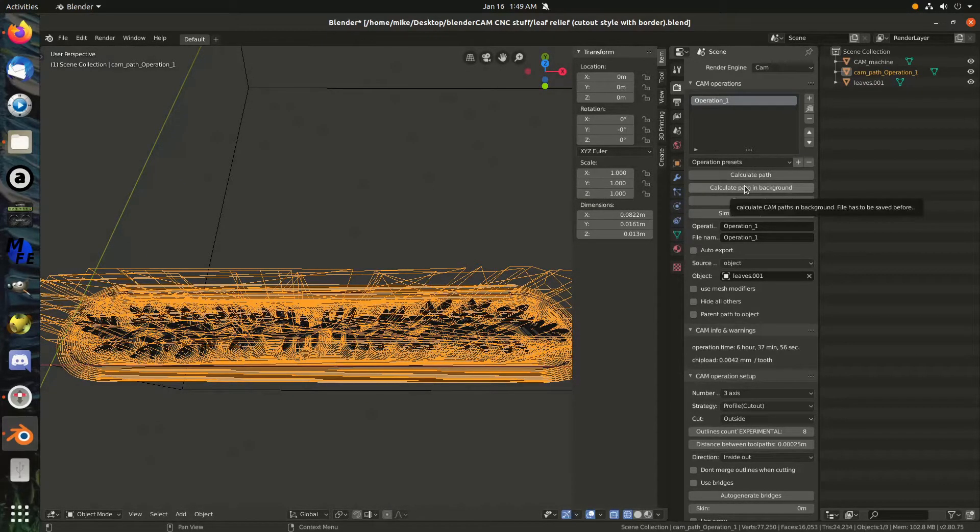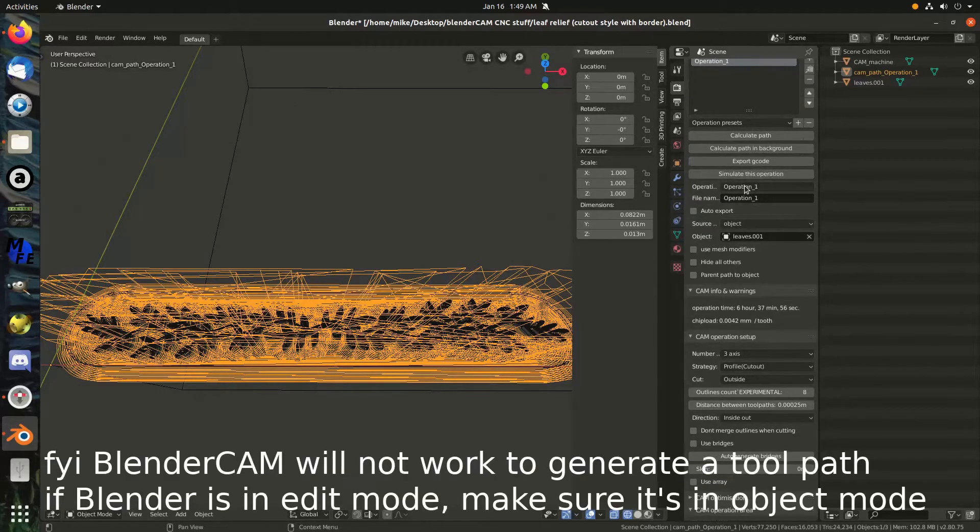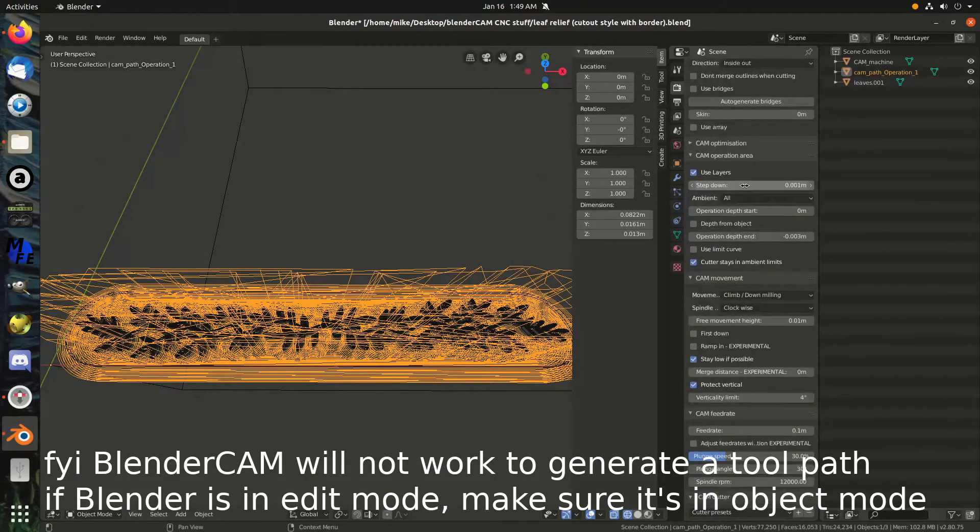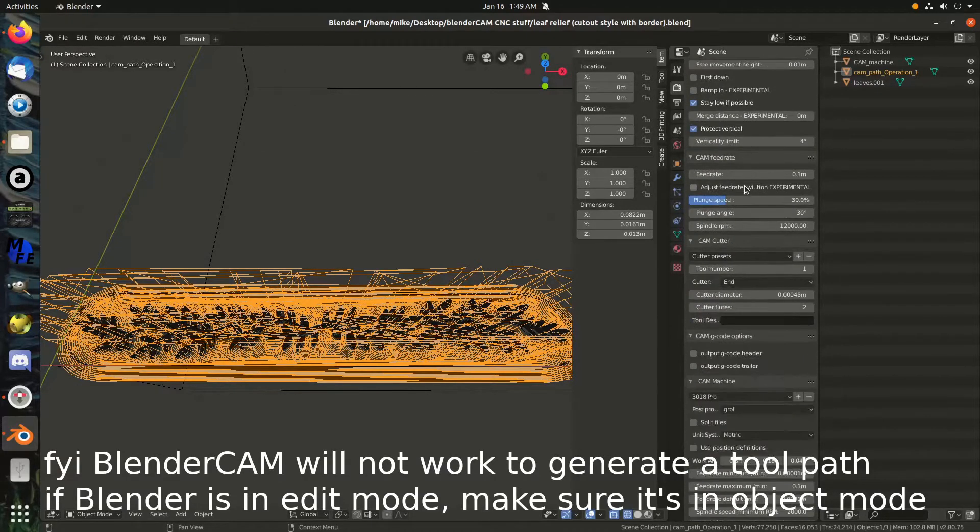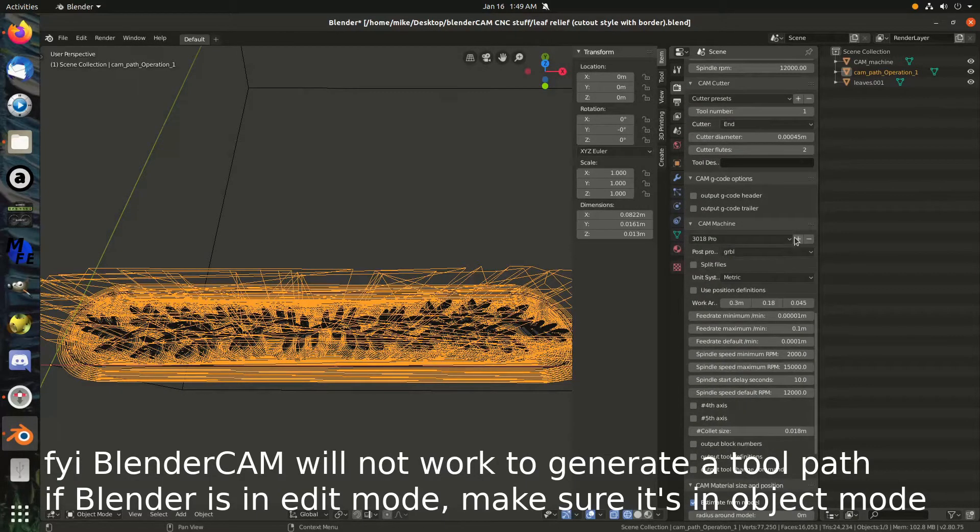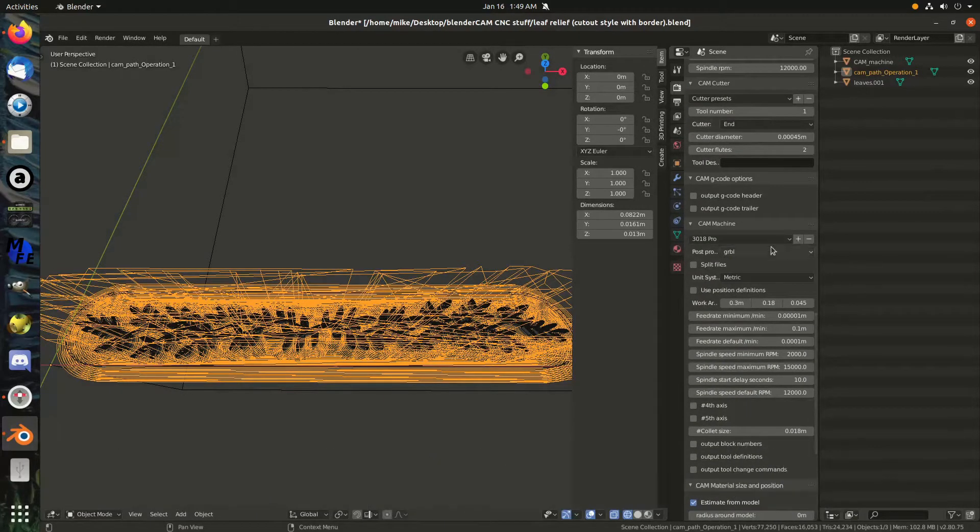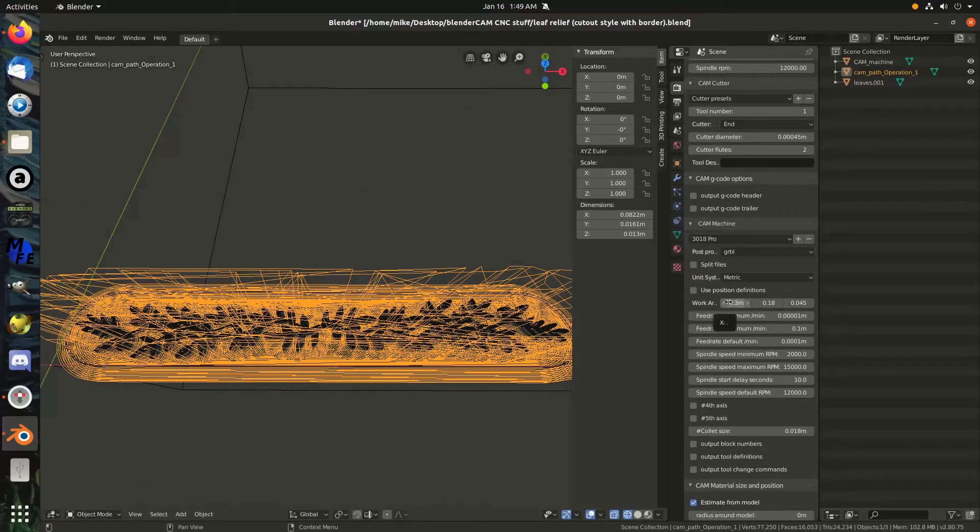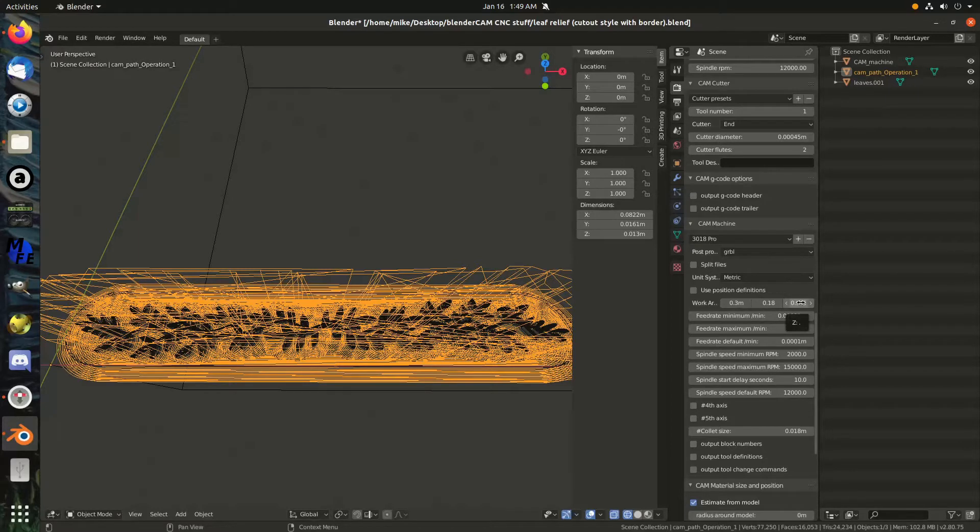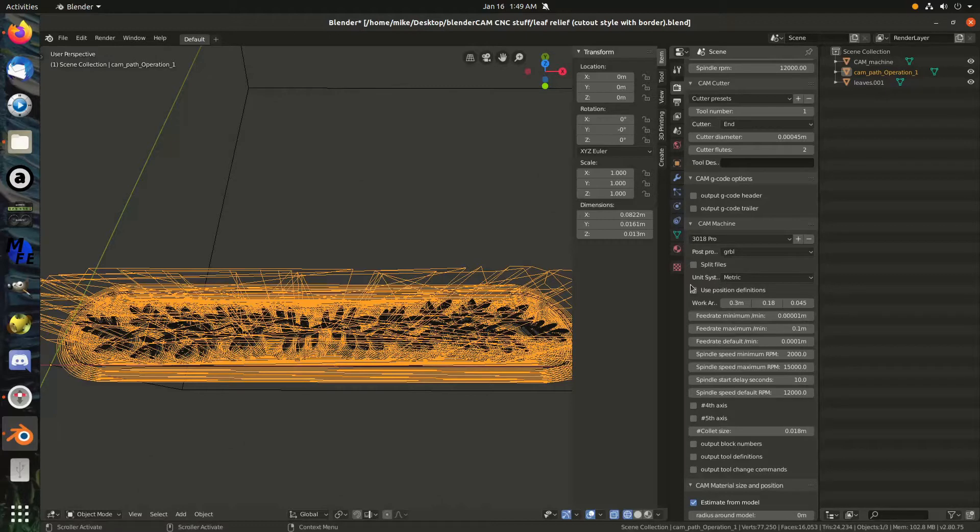So, Blender Cam is a little tricky to work with. I think the first thing you want to do is set up your machine setup. And that's down here. I have this preset saved. I highly recommend just saving a preset after you set it for your machine. It's 0.3 meters, basically 300 millimeters, 180 millimeters, and 45 millimeters there for the work area.